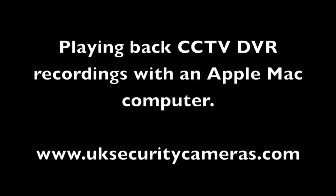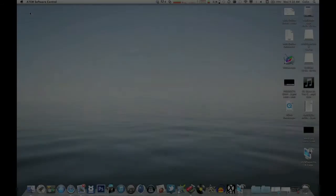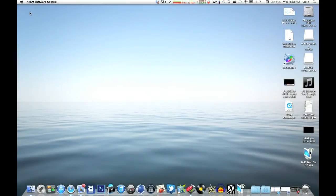Hi, this is Colin from UKsecuritycameras.com. This video is about how to play back your recordings, either made via USB or over the network, using an Apple Mac computer.